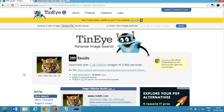This is a reverse image search tool. Hope this helps — please rate, comment, and subscribe for more videos. I'll catch you in my next video, thanks for watching!